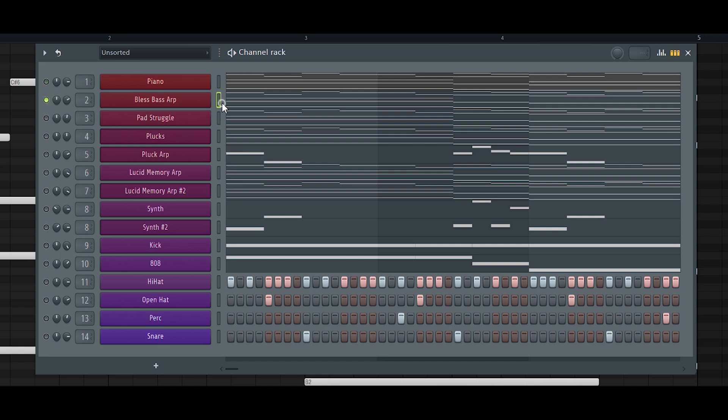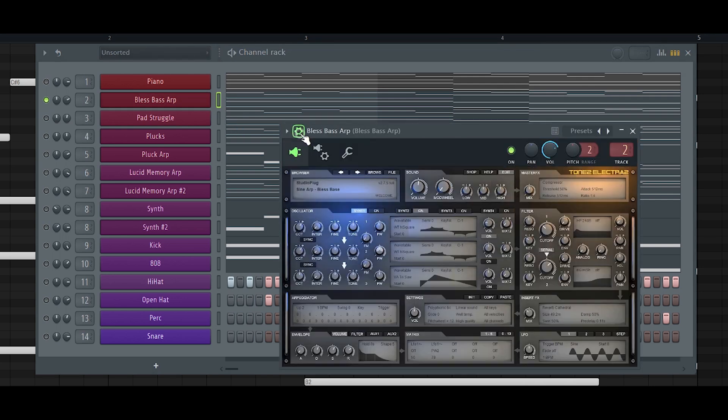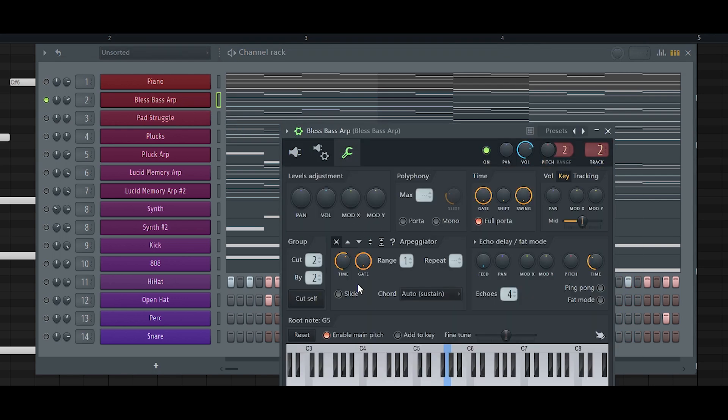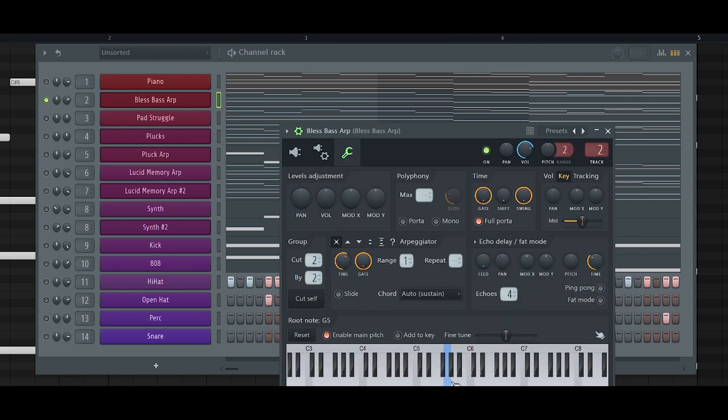And for the synth and arps, I actually went into the channel and I changed the root note to G.